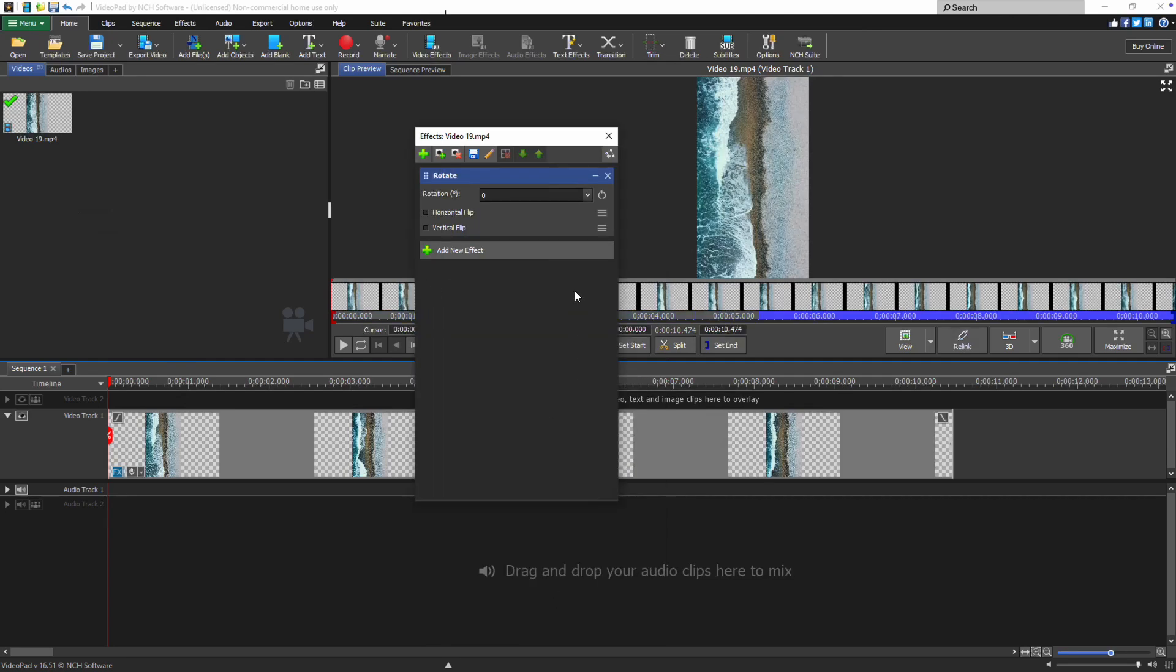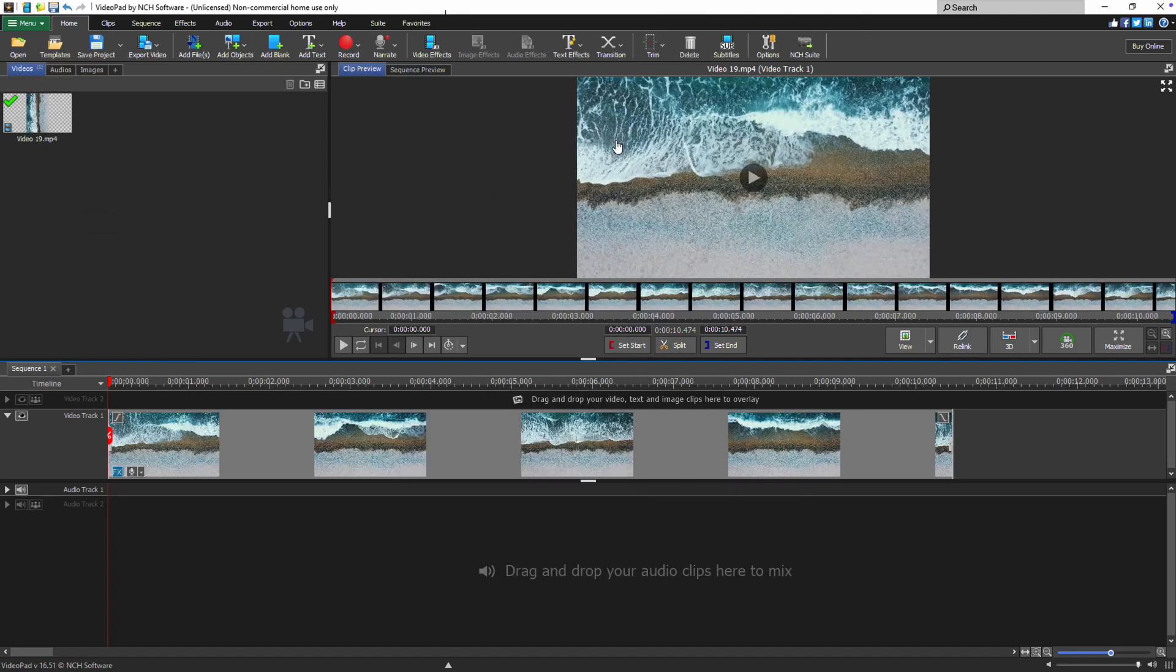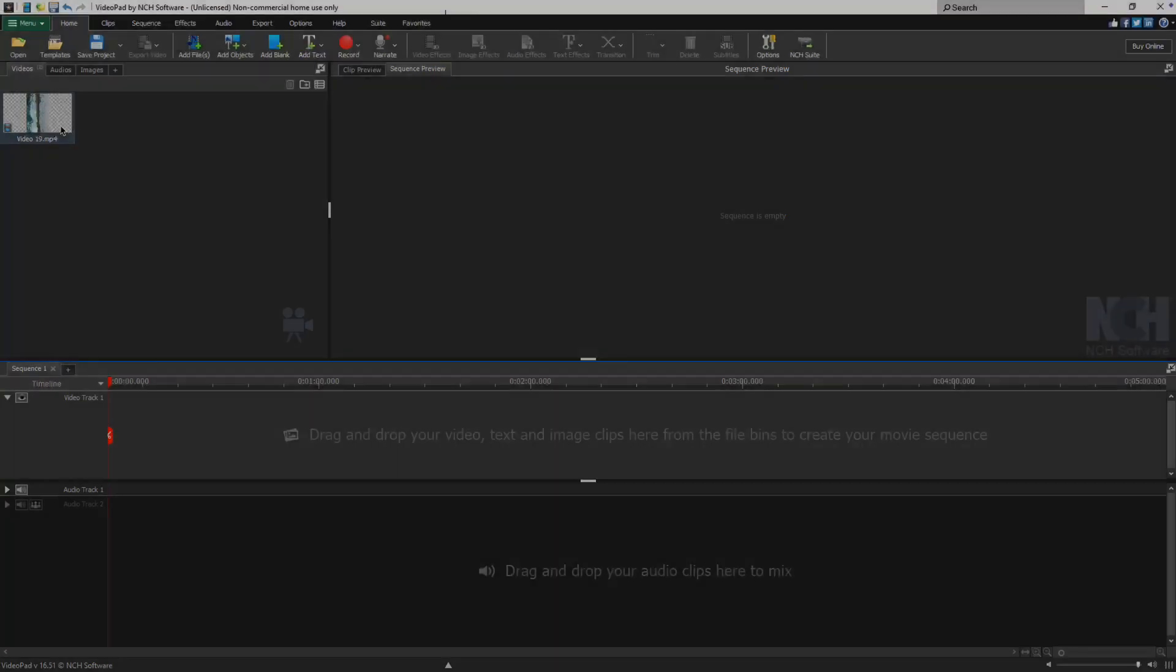Select a preset rotation amount or enter the amount in degrees that you would like to rotate your clip. After this, close the effects dialog. Continue watching this tutorial for more details on how to rotate your video with VideoPad.